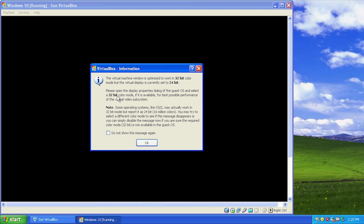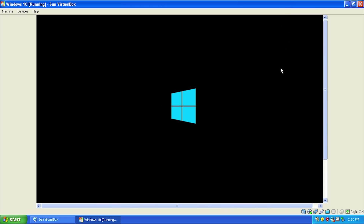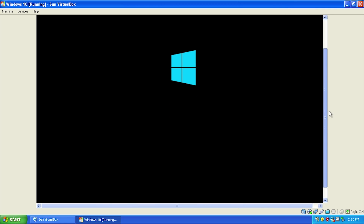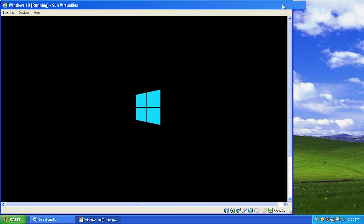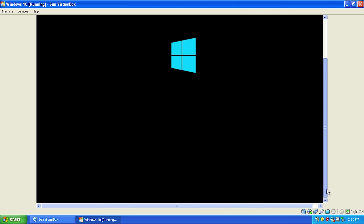Okay, so it's saying it's optimized to work in 32-bit color mode - that's just one of VirtualBox's wonderful messages. It's not actually able to display the entire screen all at once.